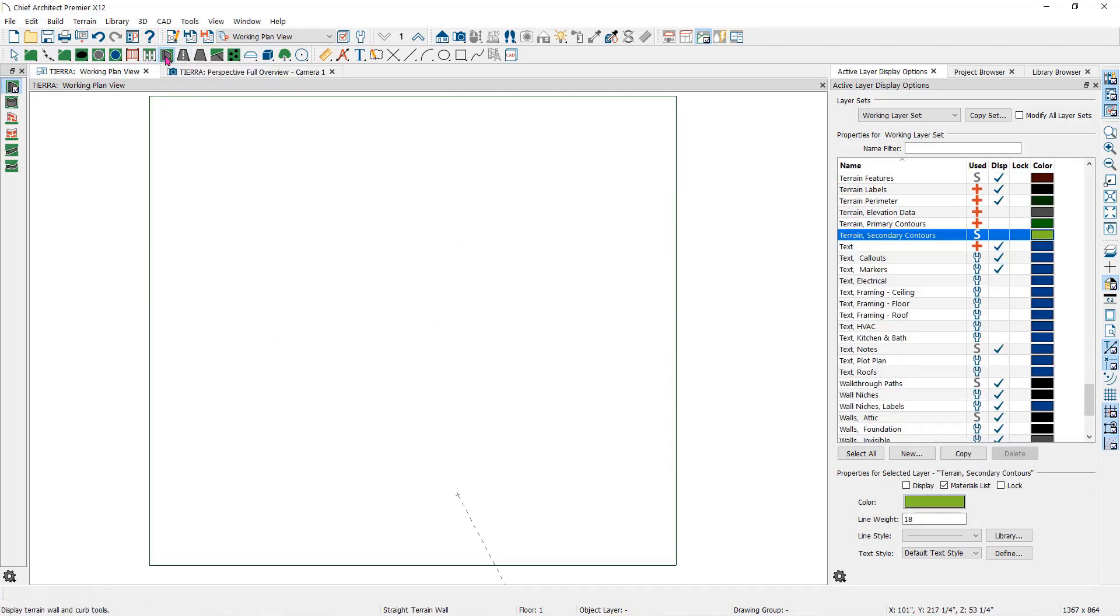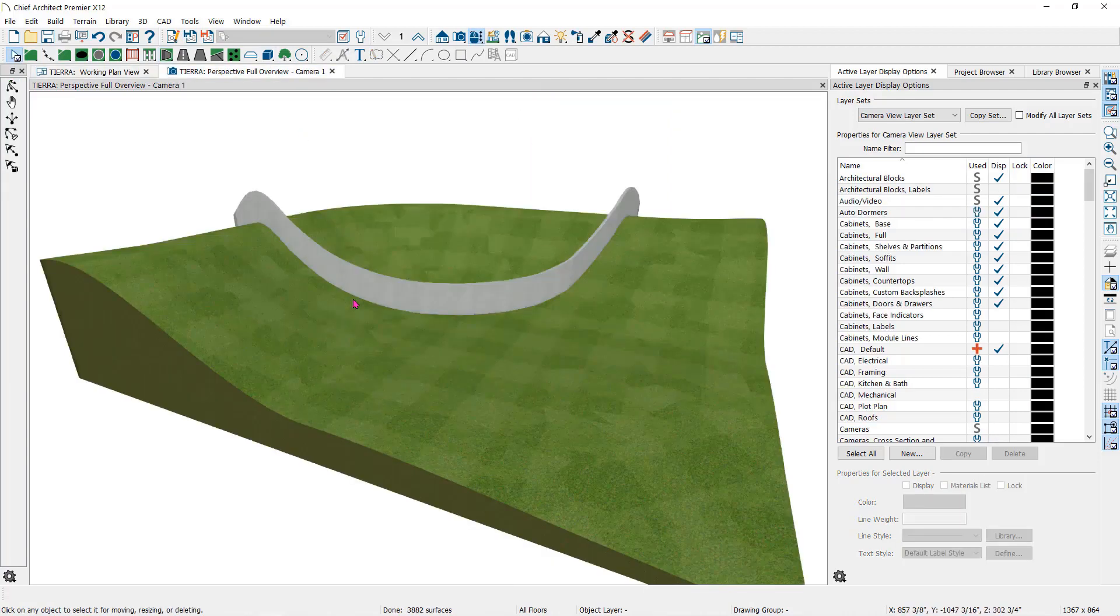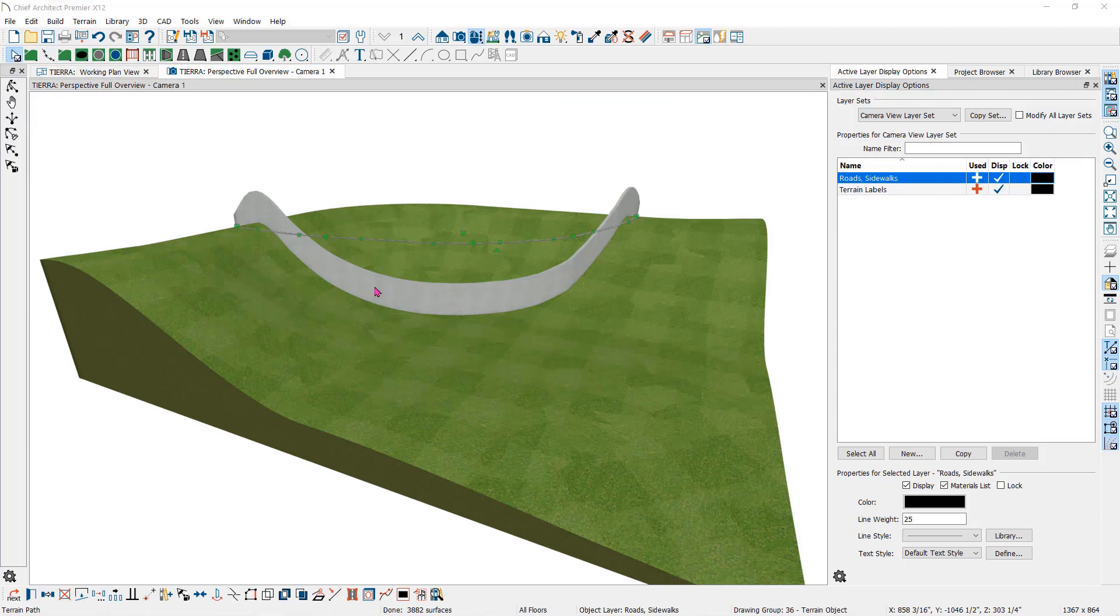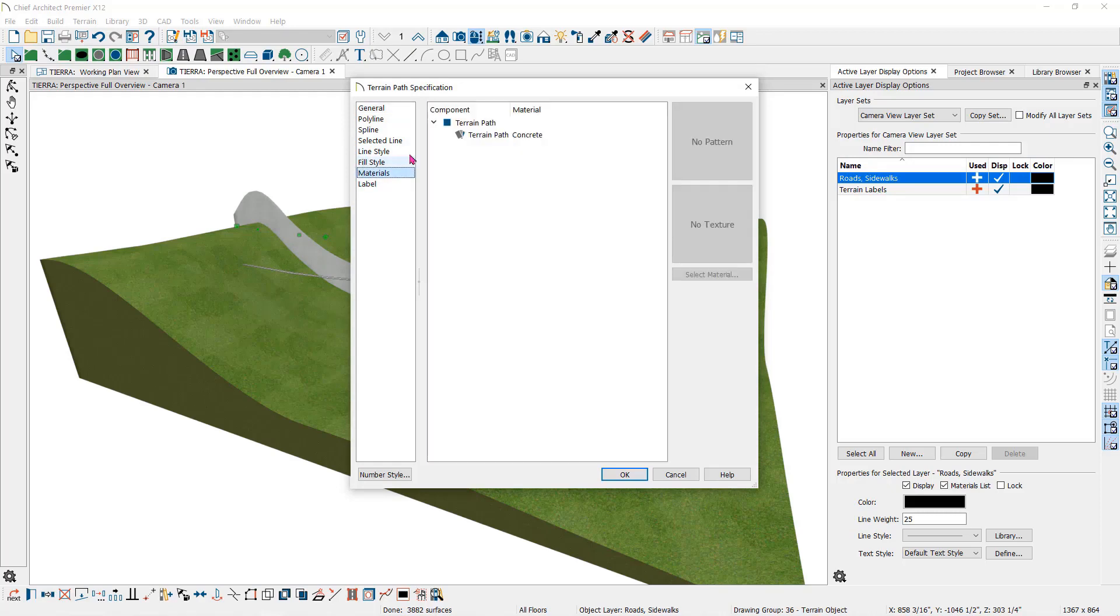The terrain wall works the same way. Click on the tool and then click and drag a line to create a wall. This wall will also follow the slope of the terrain. If you double click on the wall that we created to open the specification dialog, you can change the height and width and change the materials.